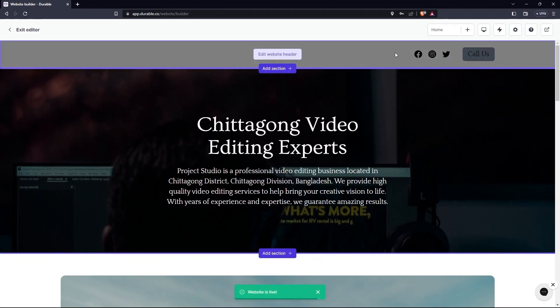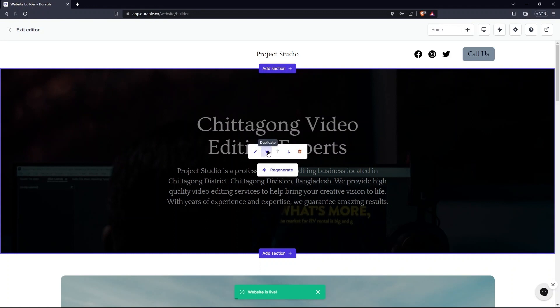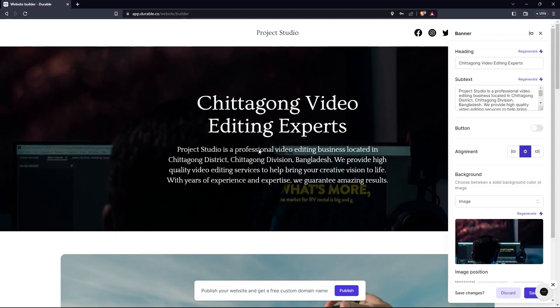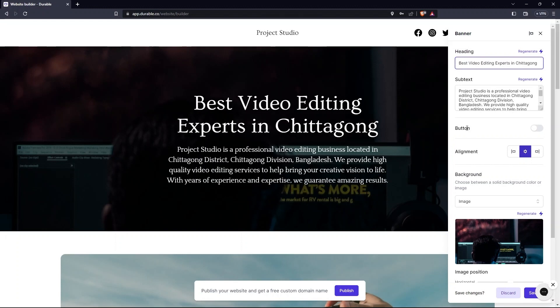Here you can edit the text given in the page. Options include Edit, Move Down, Duplicate and a few more. Here I'm changing the heading to Best Video Editing Experts in Chittagong. Close by clicking on Apply.